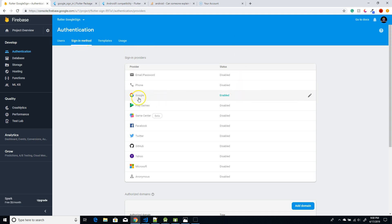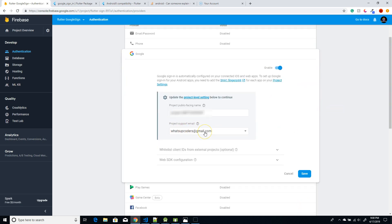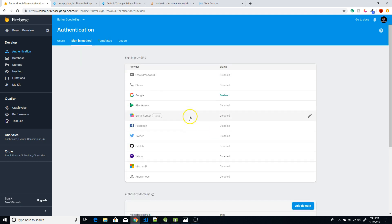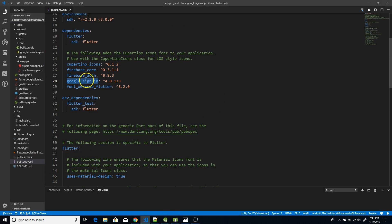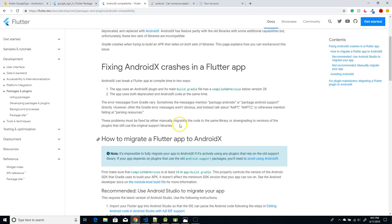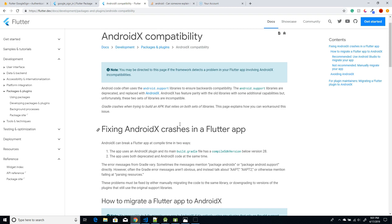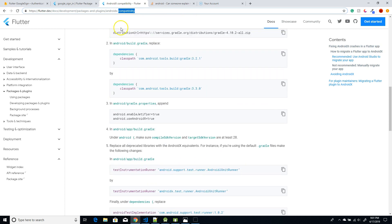Click on Sign-In Method and enable Google Sign-In, since that's our focus today. Initially it will be disabled — enable the switch, add a particular email address, and click Save. That's the simple setup on Firebase. Next, add the Google Sign-In and Firebase Auth plugins. I'll leave the version details in the description. You may encounter an AndroidX migration error, and I'll link an article explaining how to tackle it.